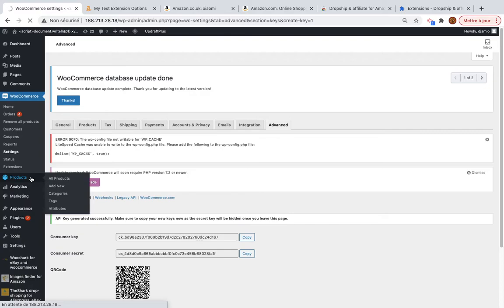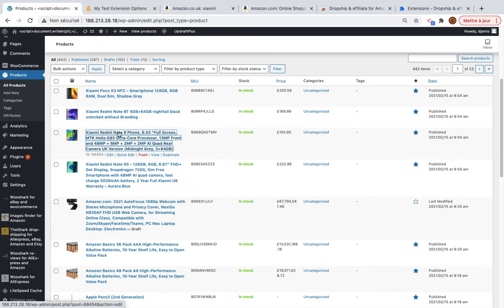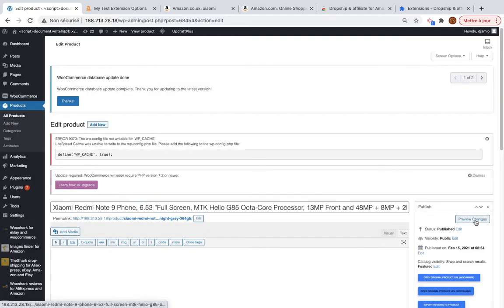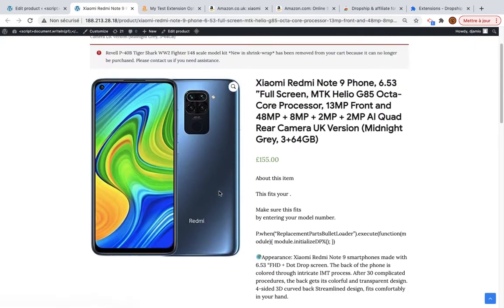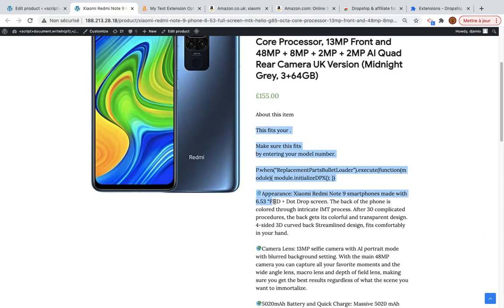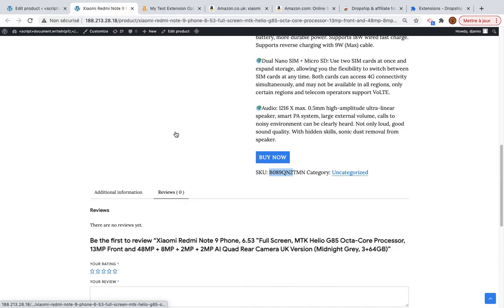I go to Products to check if the products have been imported successfully. I can see three Xiaomi products. Opening one at random: the free version imports one image, the title, the price, the short description, additional information, the SKU, and the category.